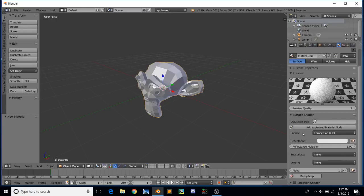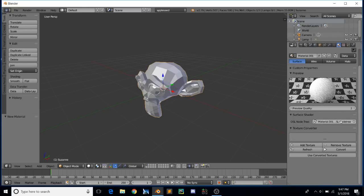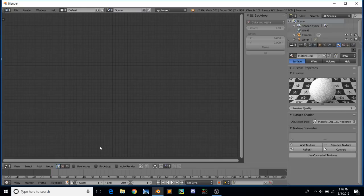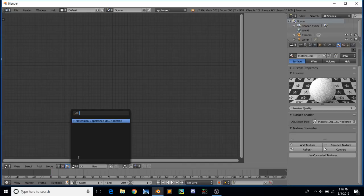To use OSL shading you basically have to tell the material that you want to use OSL instead of the BIS shading. The way to do that is to click this little 'Add appleseed material node.' When you do that, the internal controls disappear because this shader is now completely using the OSL shading system. To use OSL we go over to the node editor and click on the material.